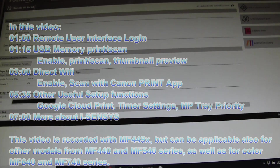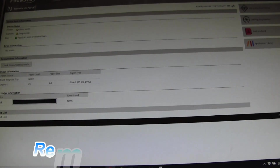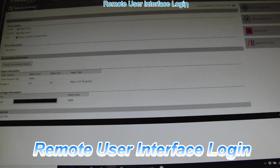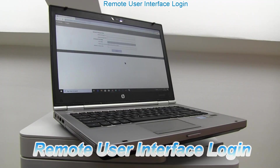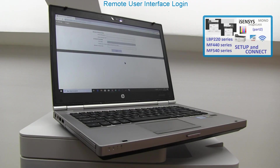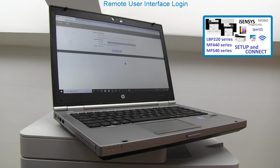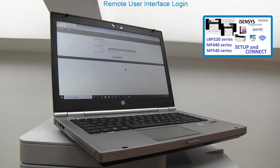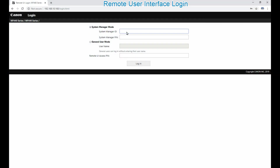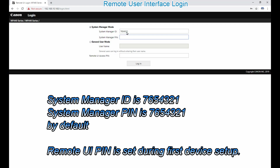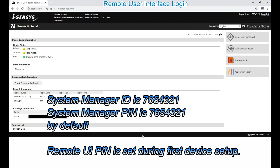I will enable all these functions by getting into the Remote User Interface as an administrator. Enter the IP address in your web browser and then login with the administrator ID, PIN, and Remote User Interface PIN.